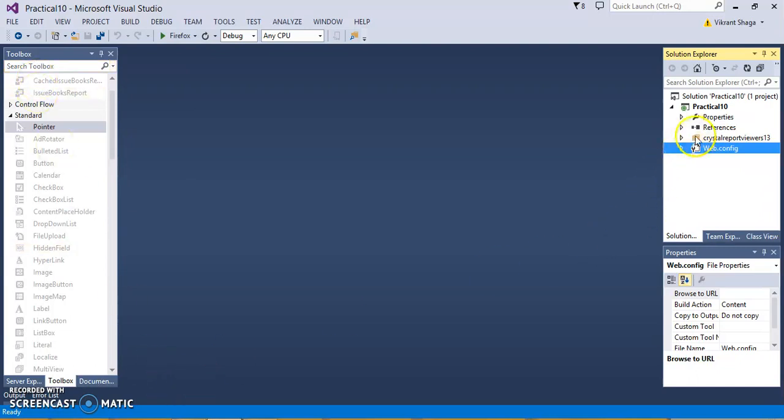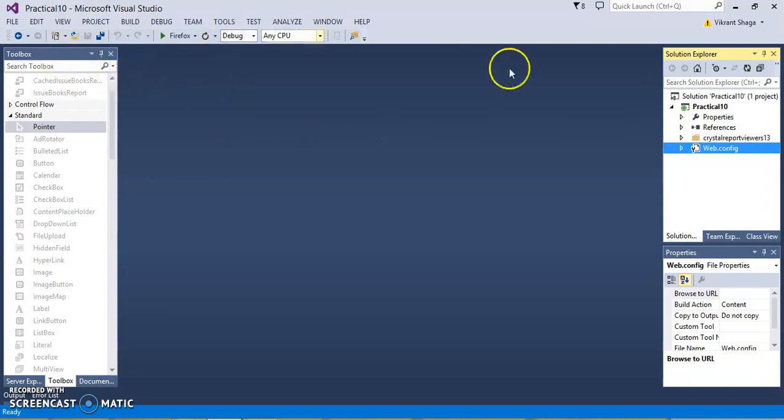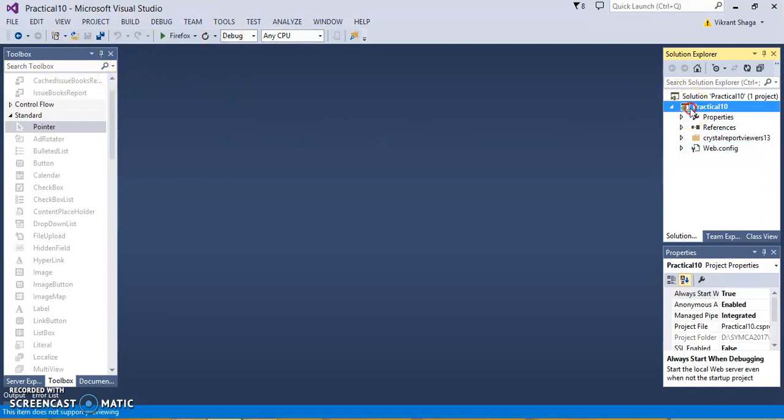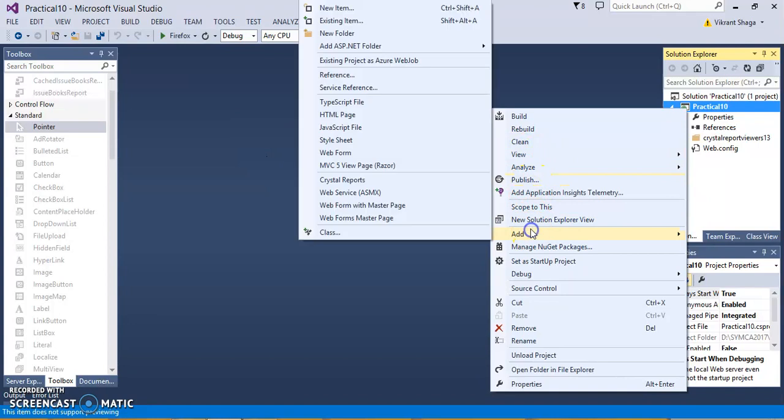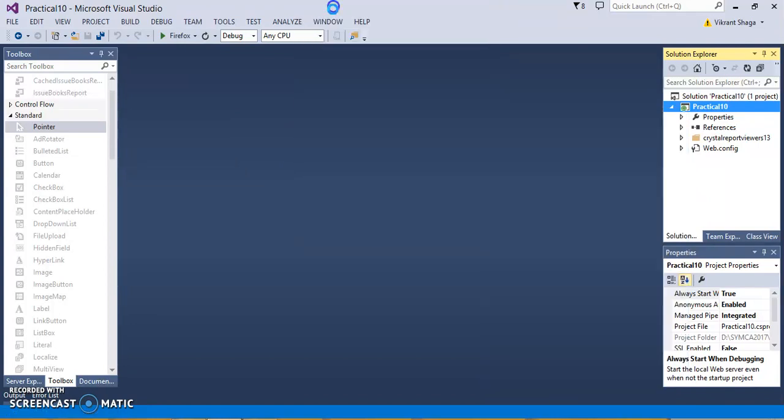Let's execute an application, or let's design the application first, and then execute it. I have already created a project, so I am just adding a new item.